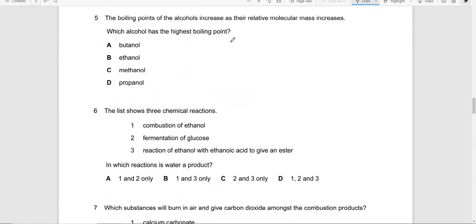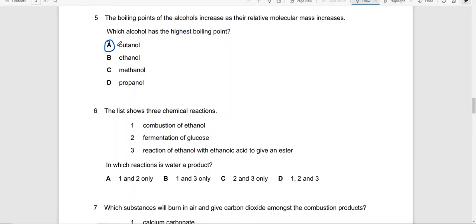The boiling points of the alcohols increase as their molecular mass increases. Which alcohol has the highest boiling point? That alcohol which has the most carbon atoms. So that in this case is butanol, 4 carbon atoms.